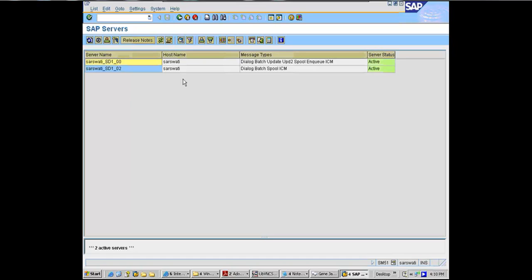You can figure out which one is the CI by looking at the word 'enqueue' in this list. It's not a full list anyway — you don't see message server even though it's running there; it's just a hardcoded message. So what you need to focus on is 'enqueue'. That's what a junior basis admin would do, but now we're going to go a step further.